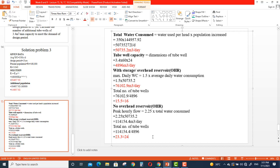That concludes today's class. We have solved problem number two and problem number three. In the next lecture, lecture number 11, we will come up with a new topic for the water supply and wastewater management series. Goodbye and take care, see you in the next class.